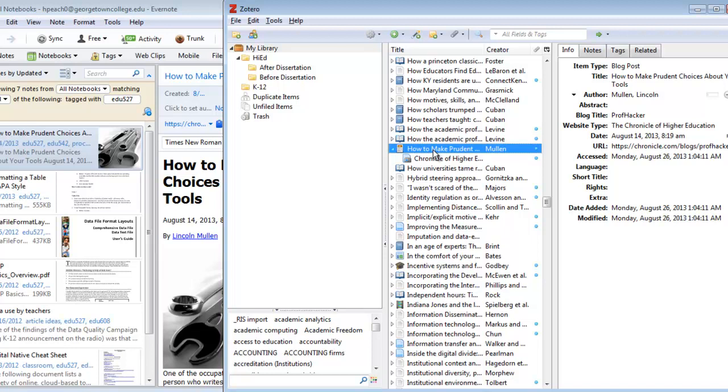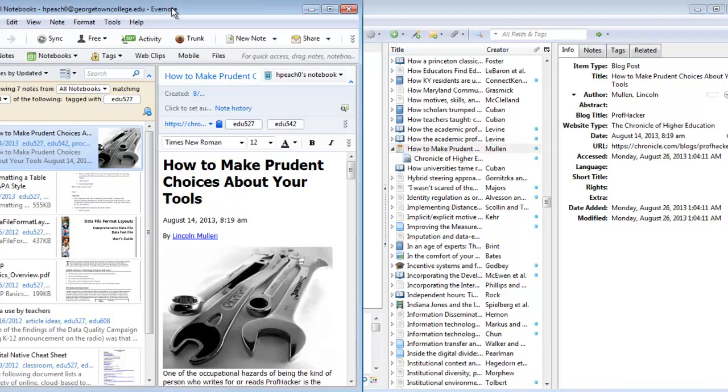I already have a citation to a Chronicle of Higher Education article stored in Zotero. In the left window, I have a captured copy of the web page.